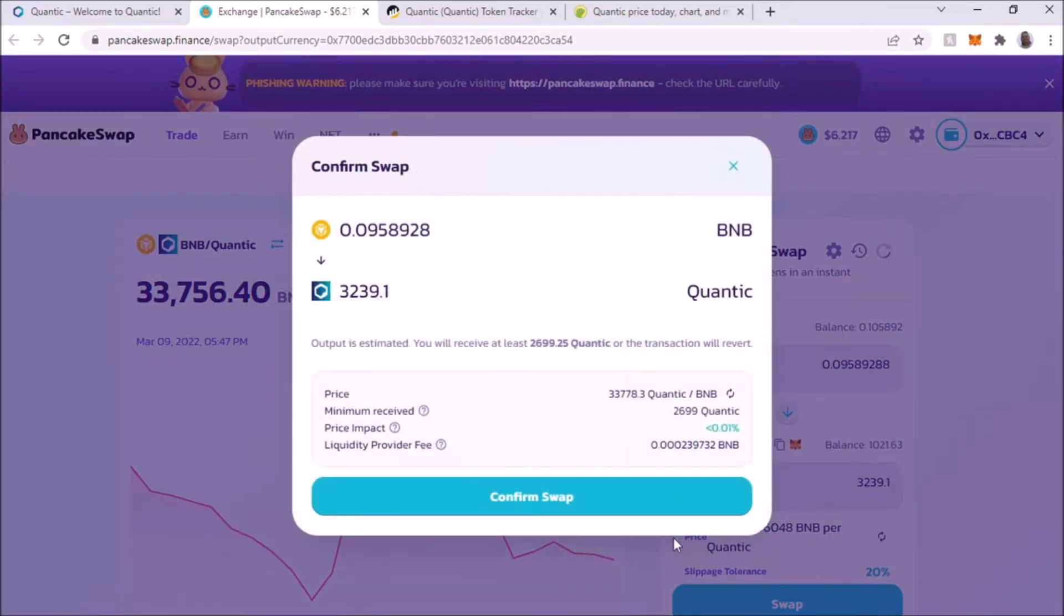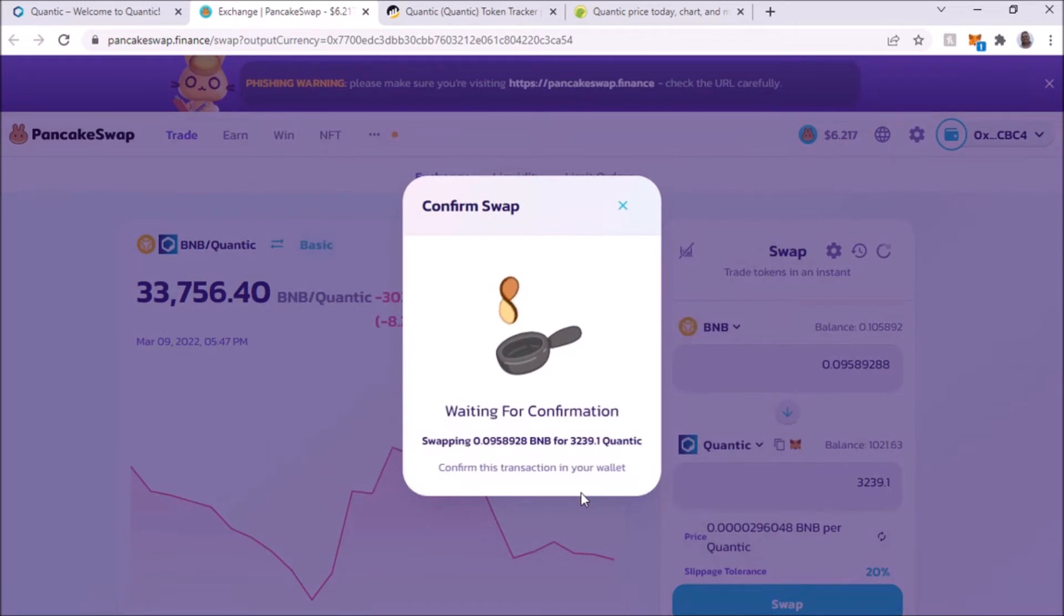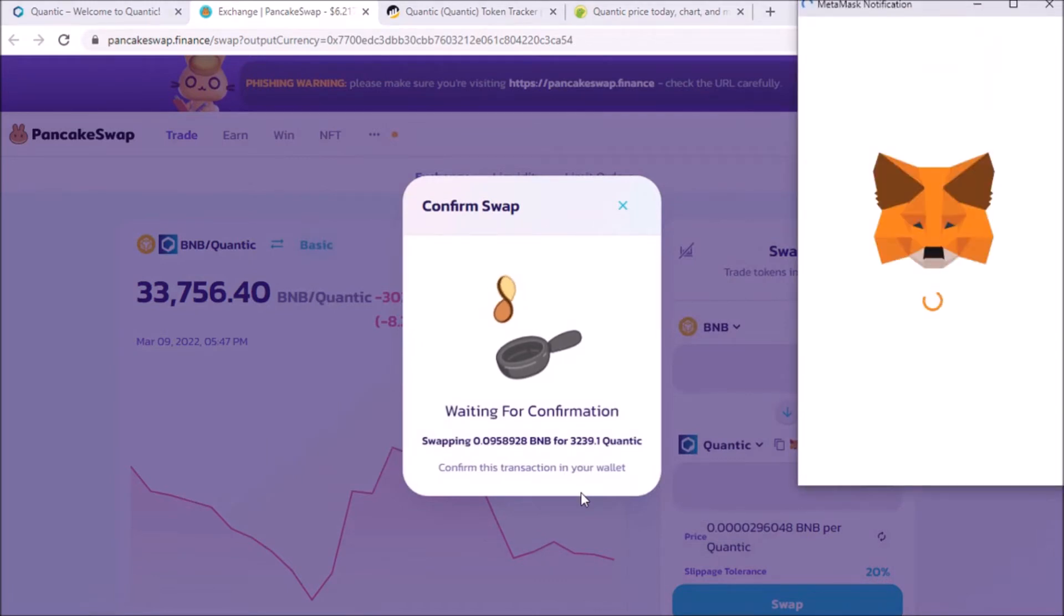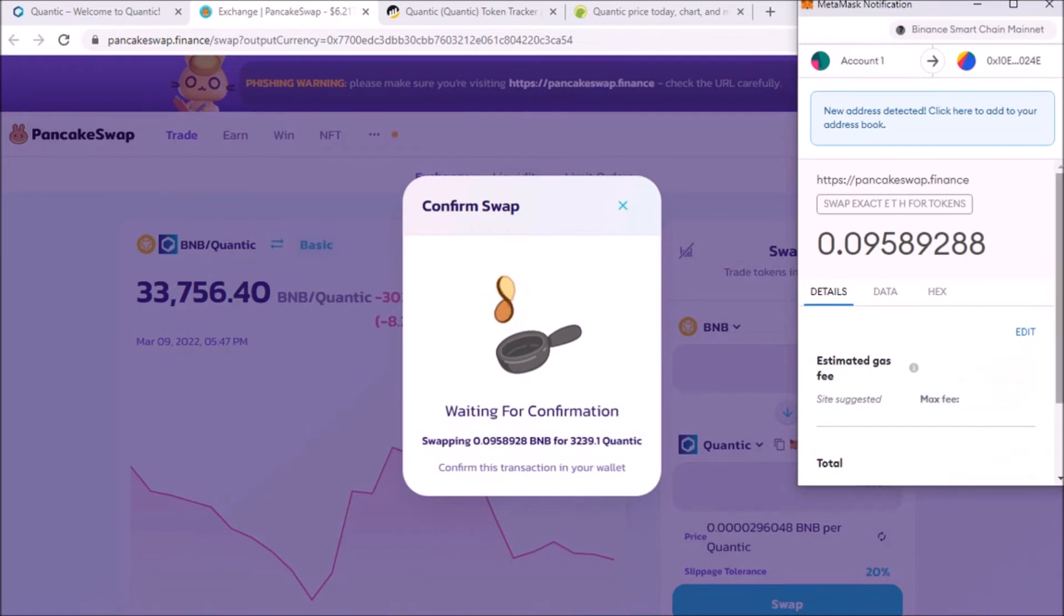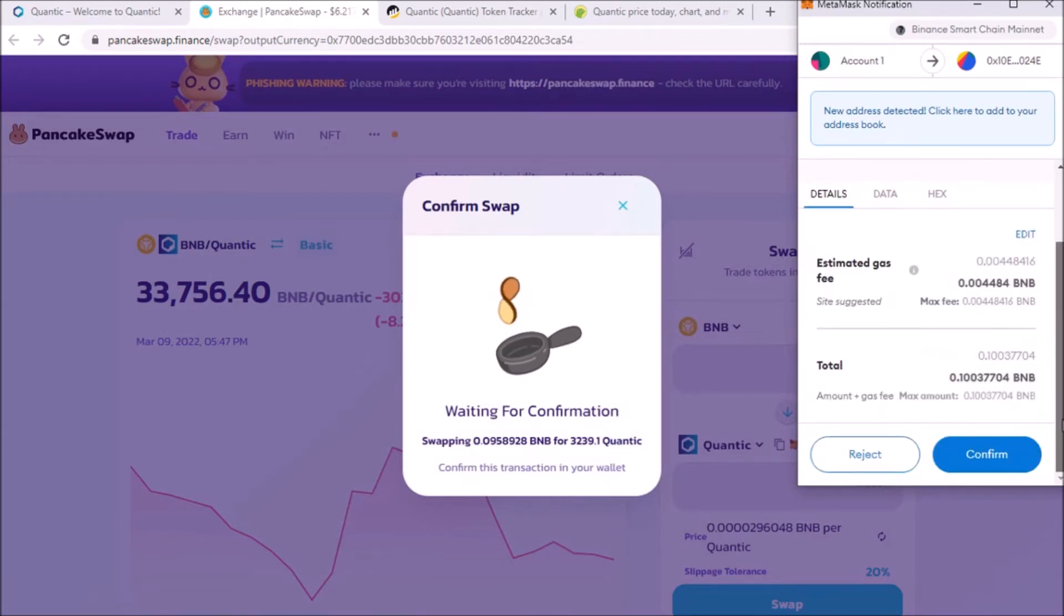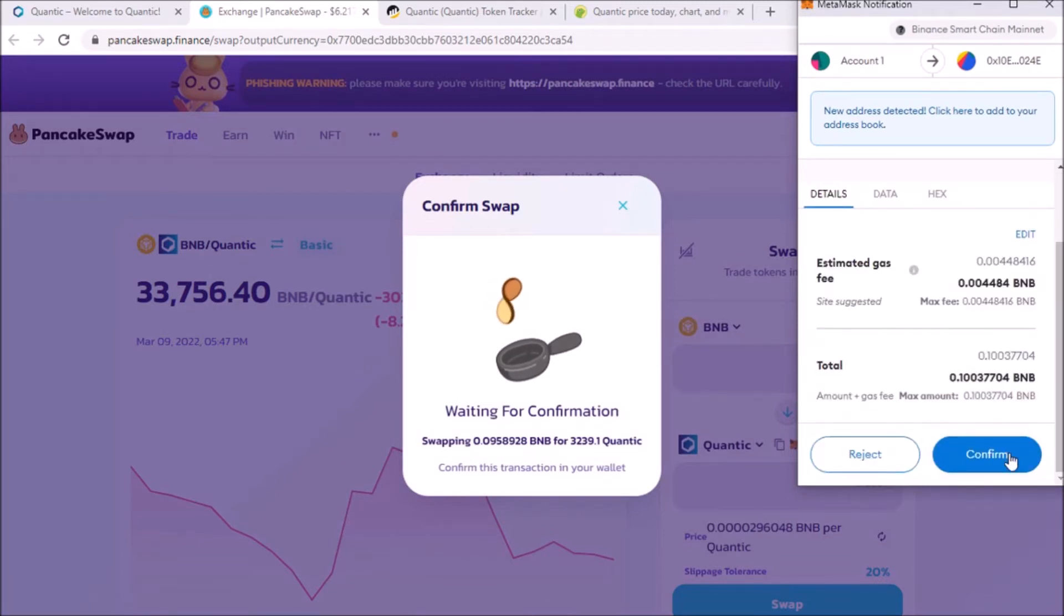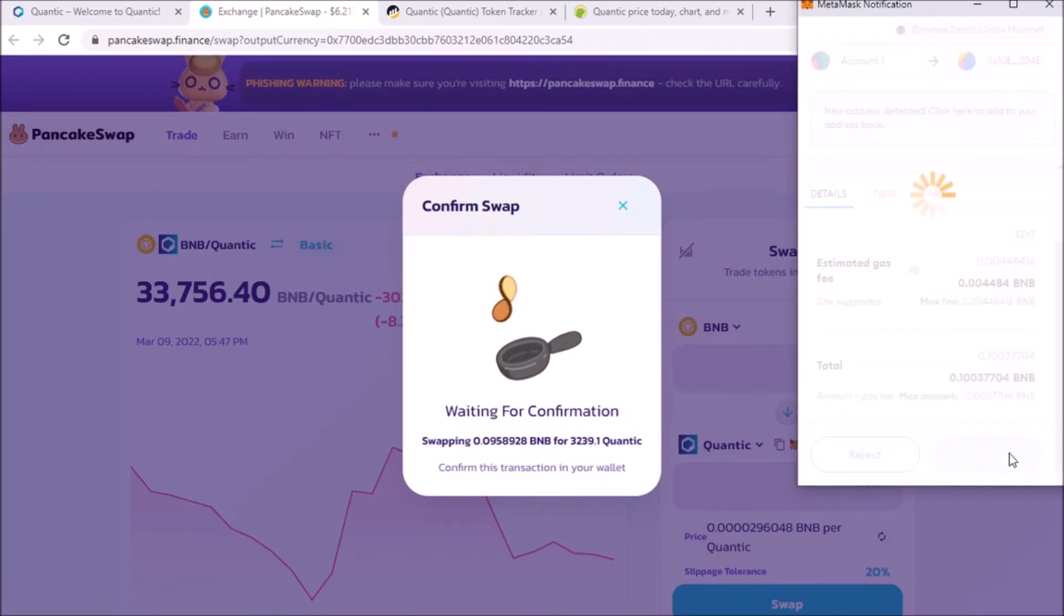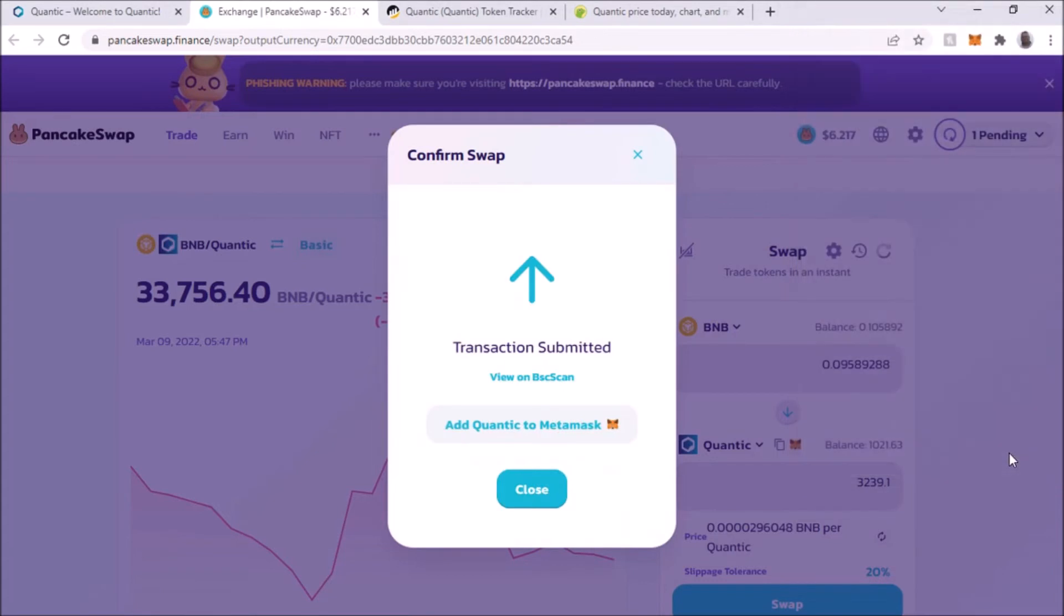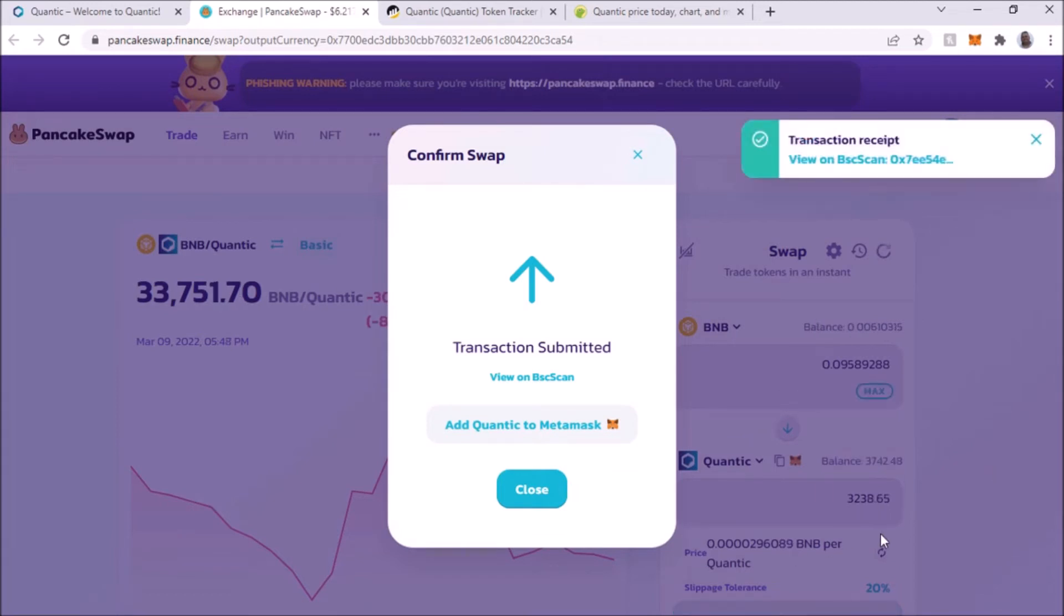Okay. And that is the gas fee right there. You're going to confirm that. And the transaction is submitted. So I got some more Quantic and we're going to wait for that to go through.